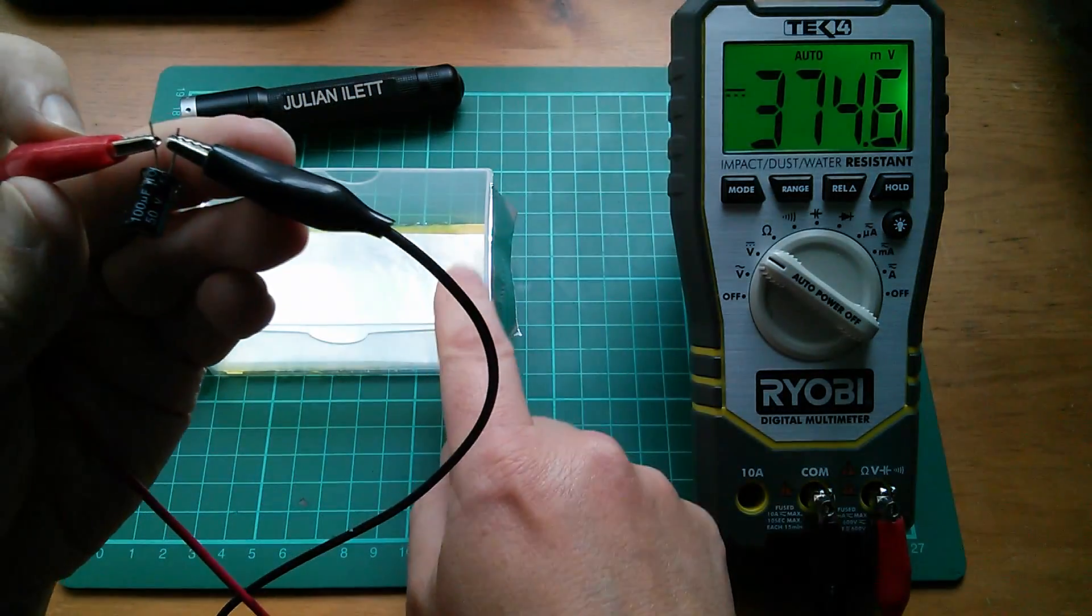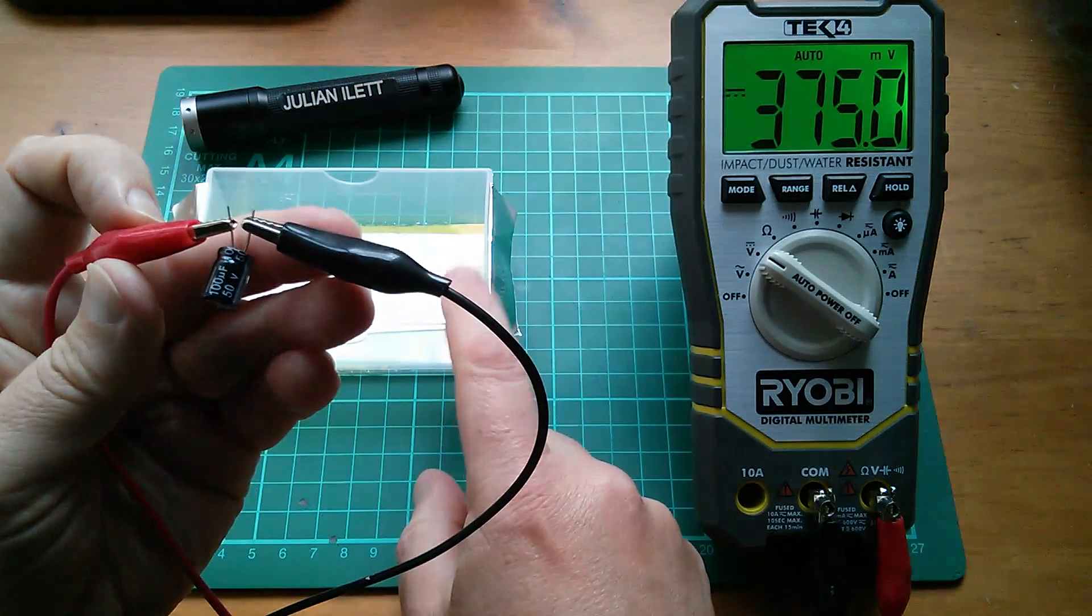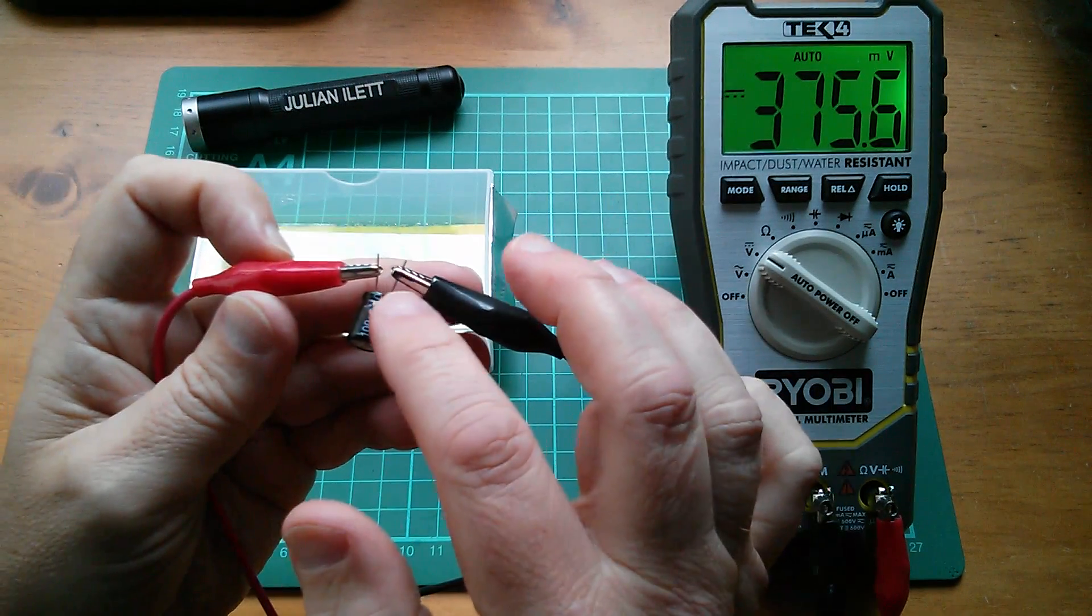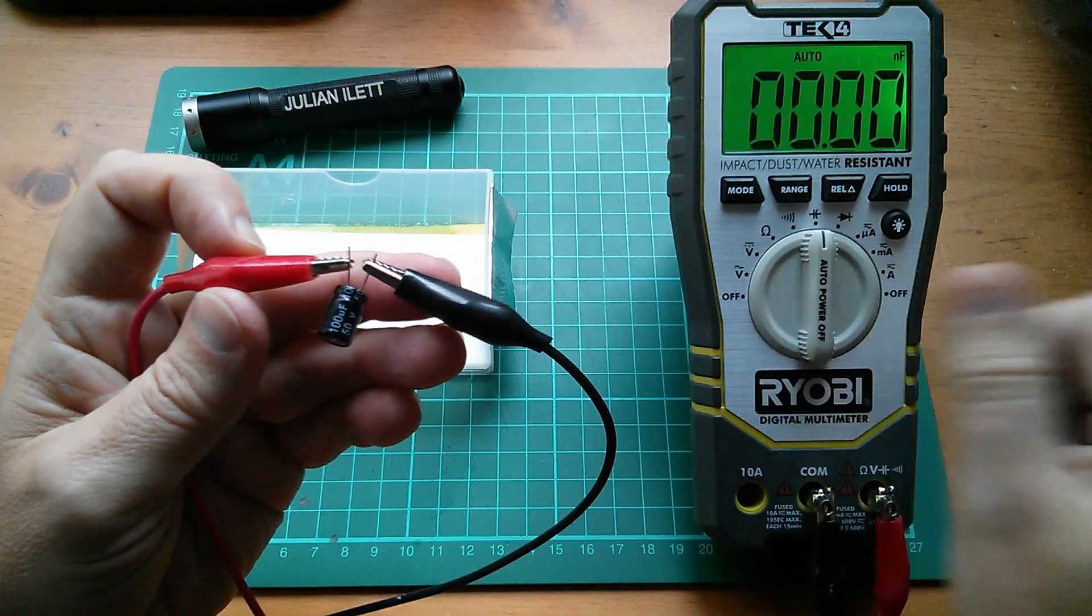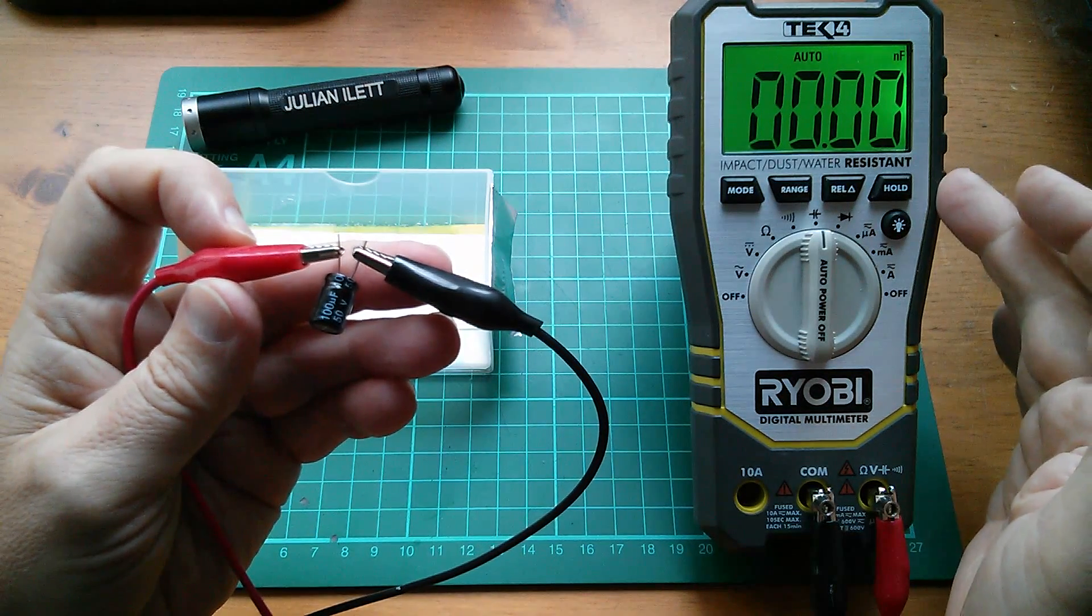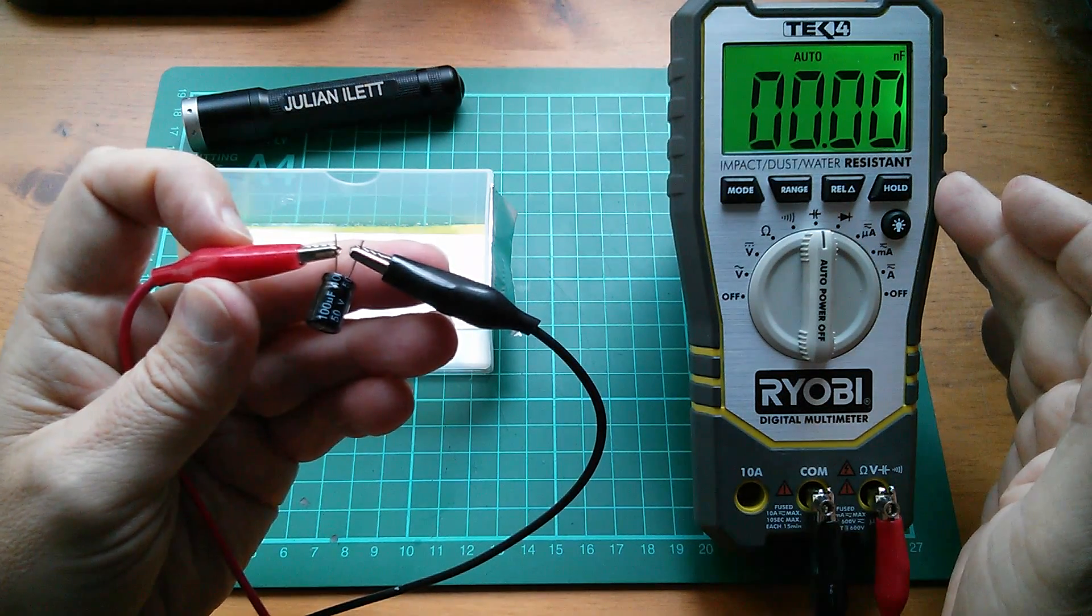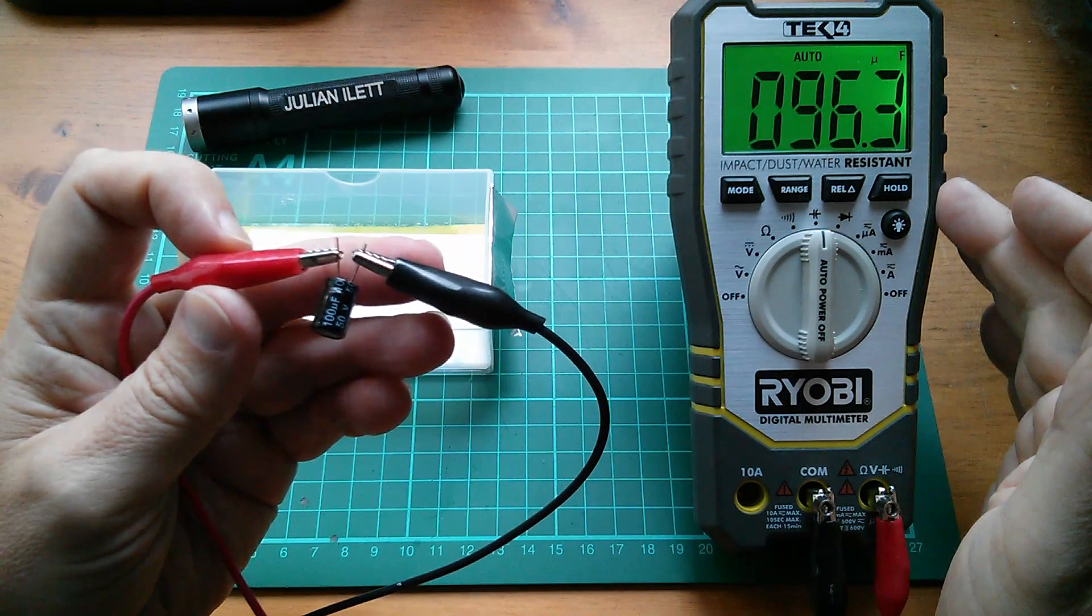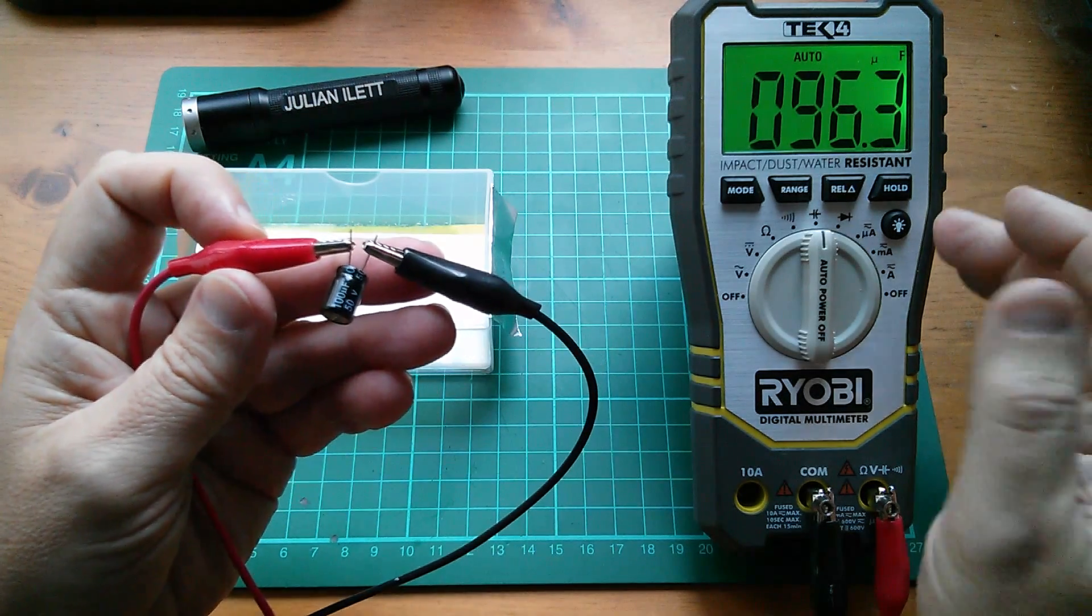But if this capacitor is genuinely a similar value, 60, 70 microfarads. And this is 100 microfarads. Let's just check that. This meter does take a while to register higher value capacitors. It only goes up to 100 microfarads. This is 96.3.